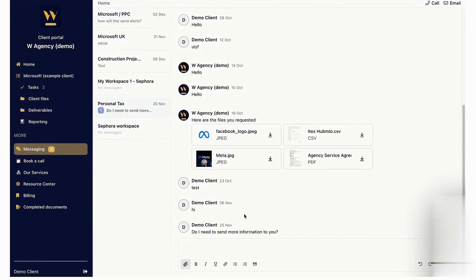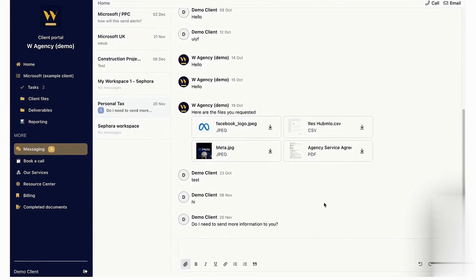In addition to these features, Hubflow offers tools for billing and payments, including standalone and recurring invoices which can be embedded directly in the portal.